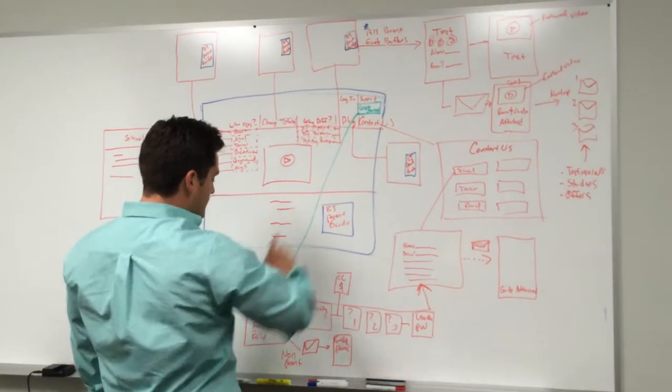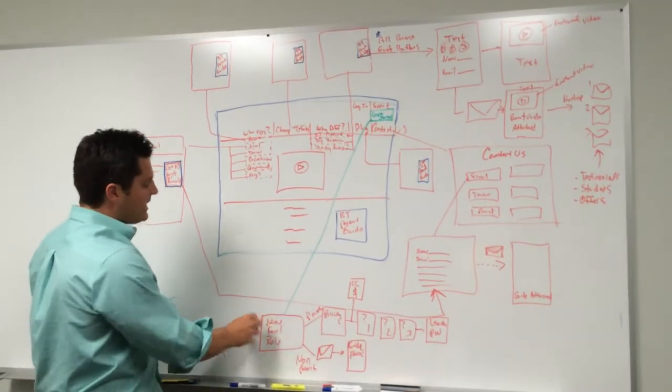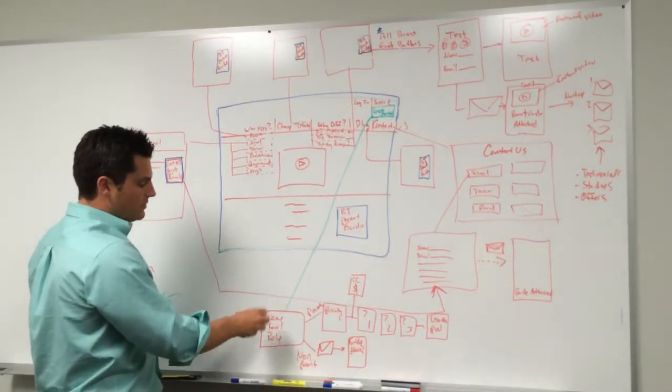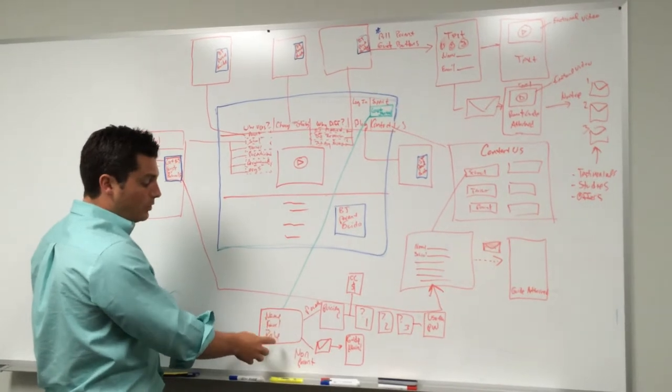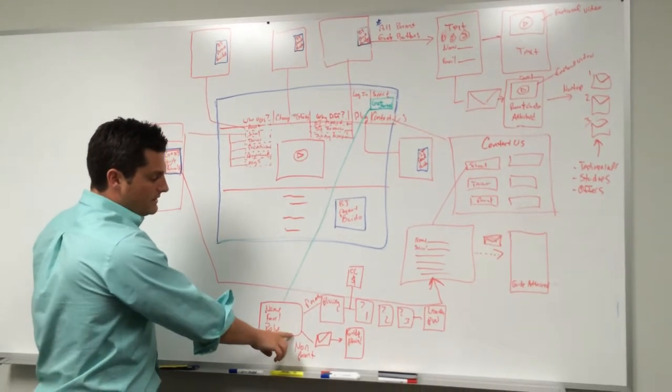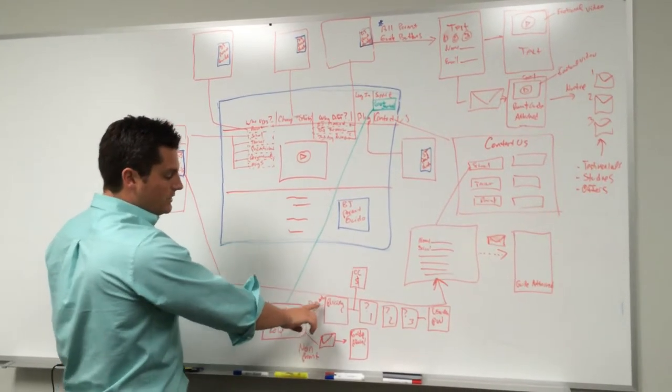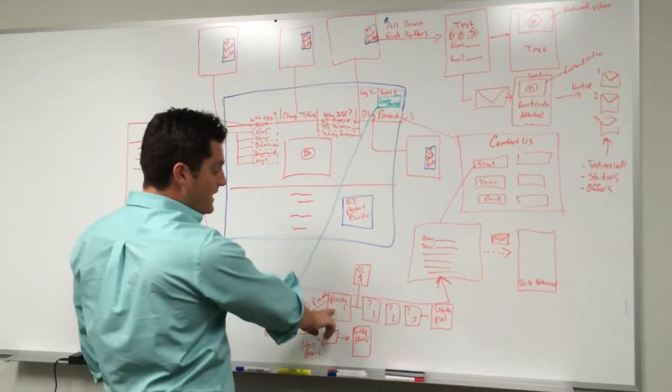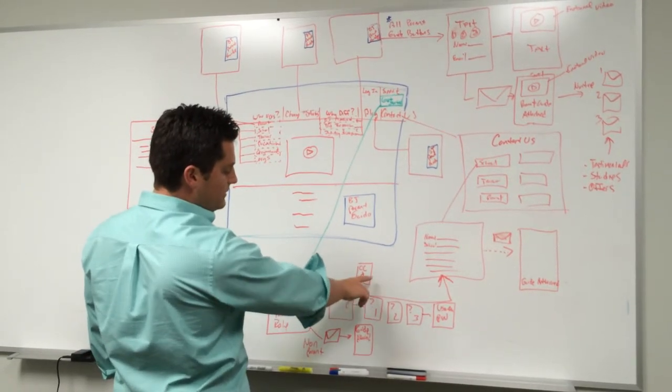...congratulate them. Thanks for getting started. We're gonna ask their name, their email, and their role. If they indicate that they're a parent, then we're gonna take them to the pricing page, and then we're gonna take them to...